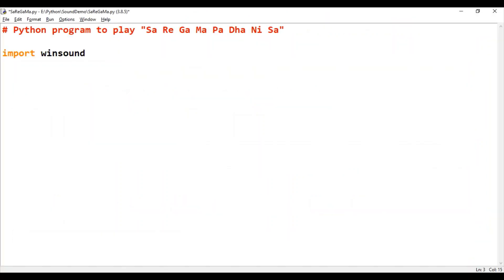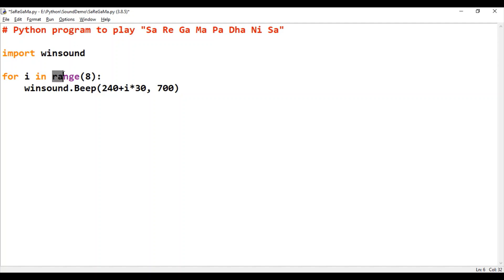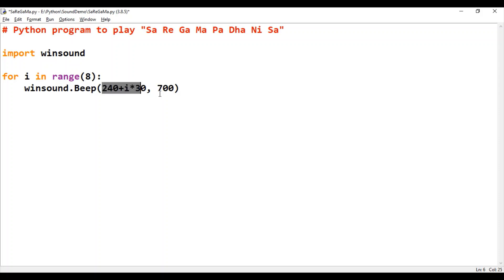Import winsound package. Then write a for loop to repeat winsound.bip method eight times. Bip method needs two parameters, frequency and time. Frequency is in hertz and time is in millisecond. Let's run this code.